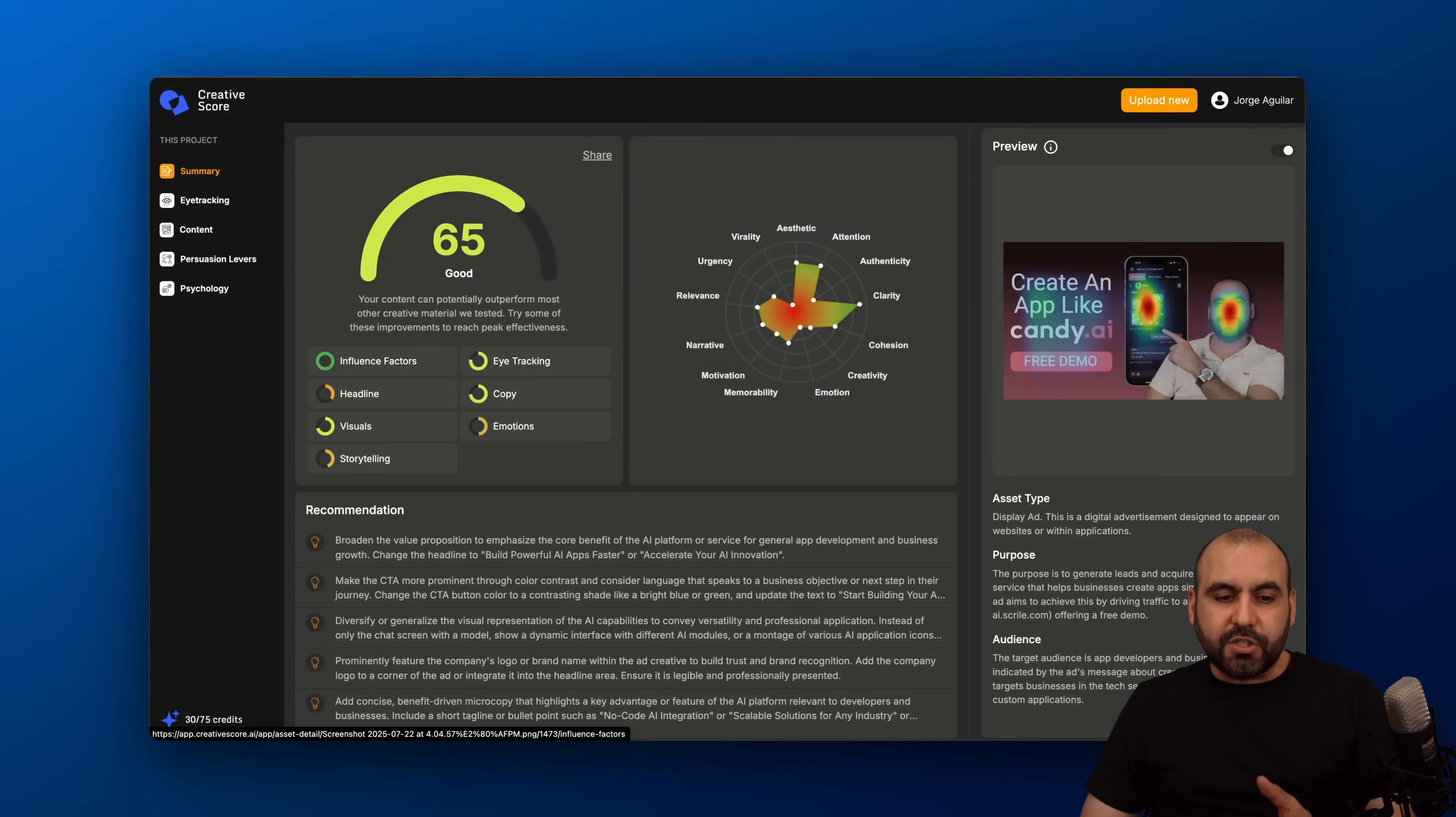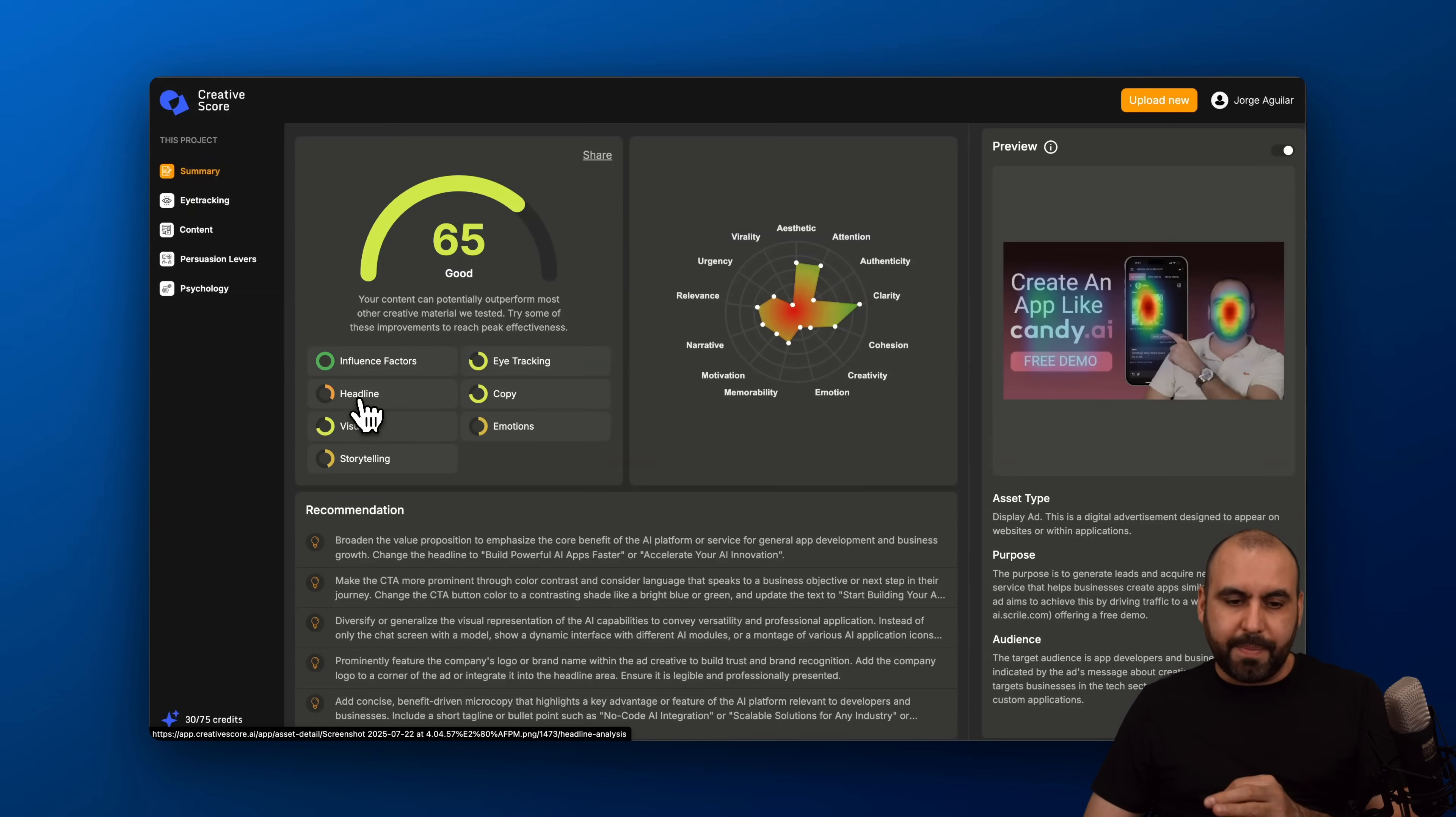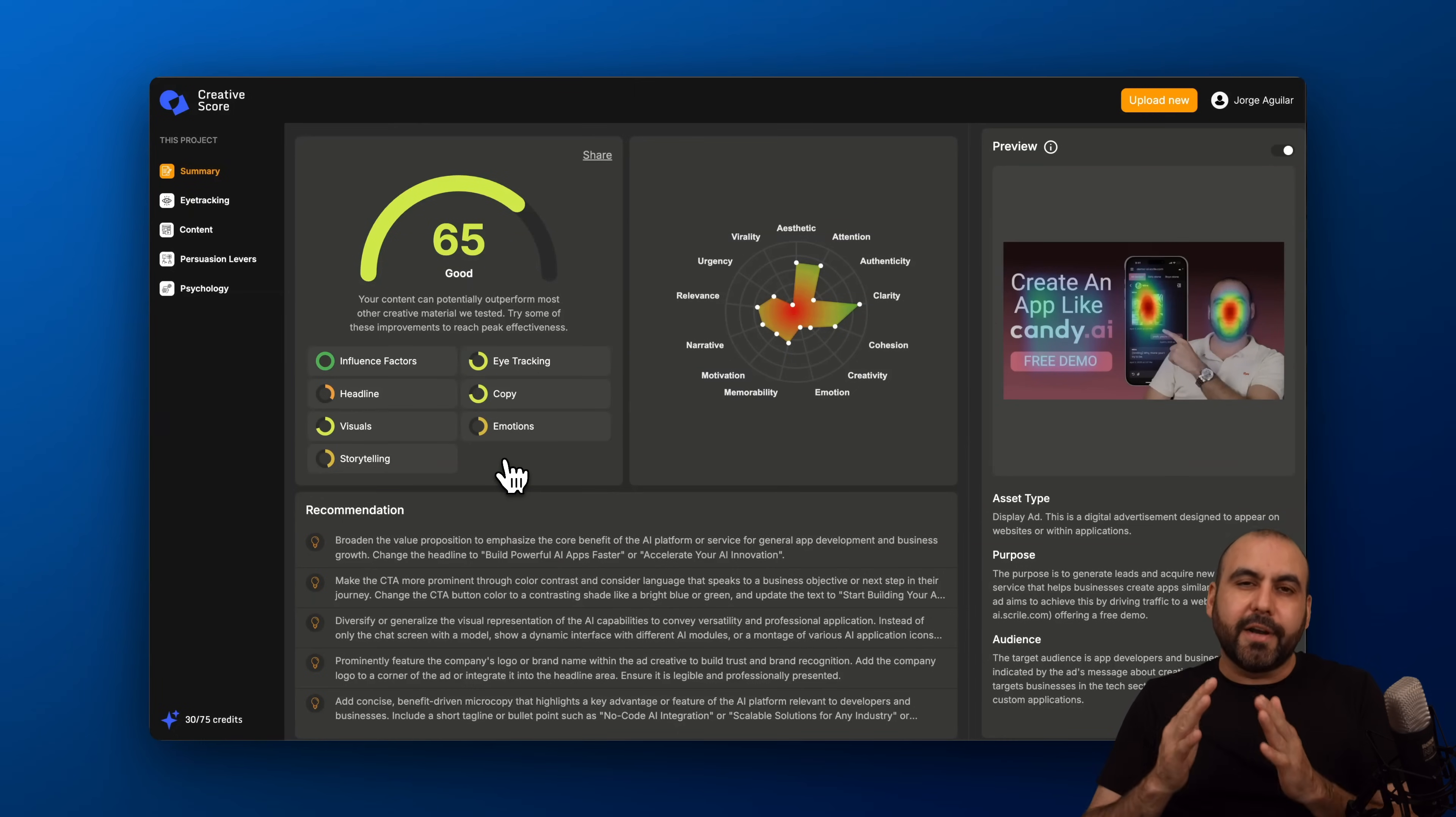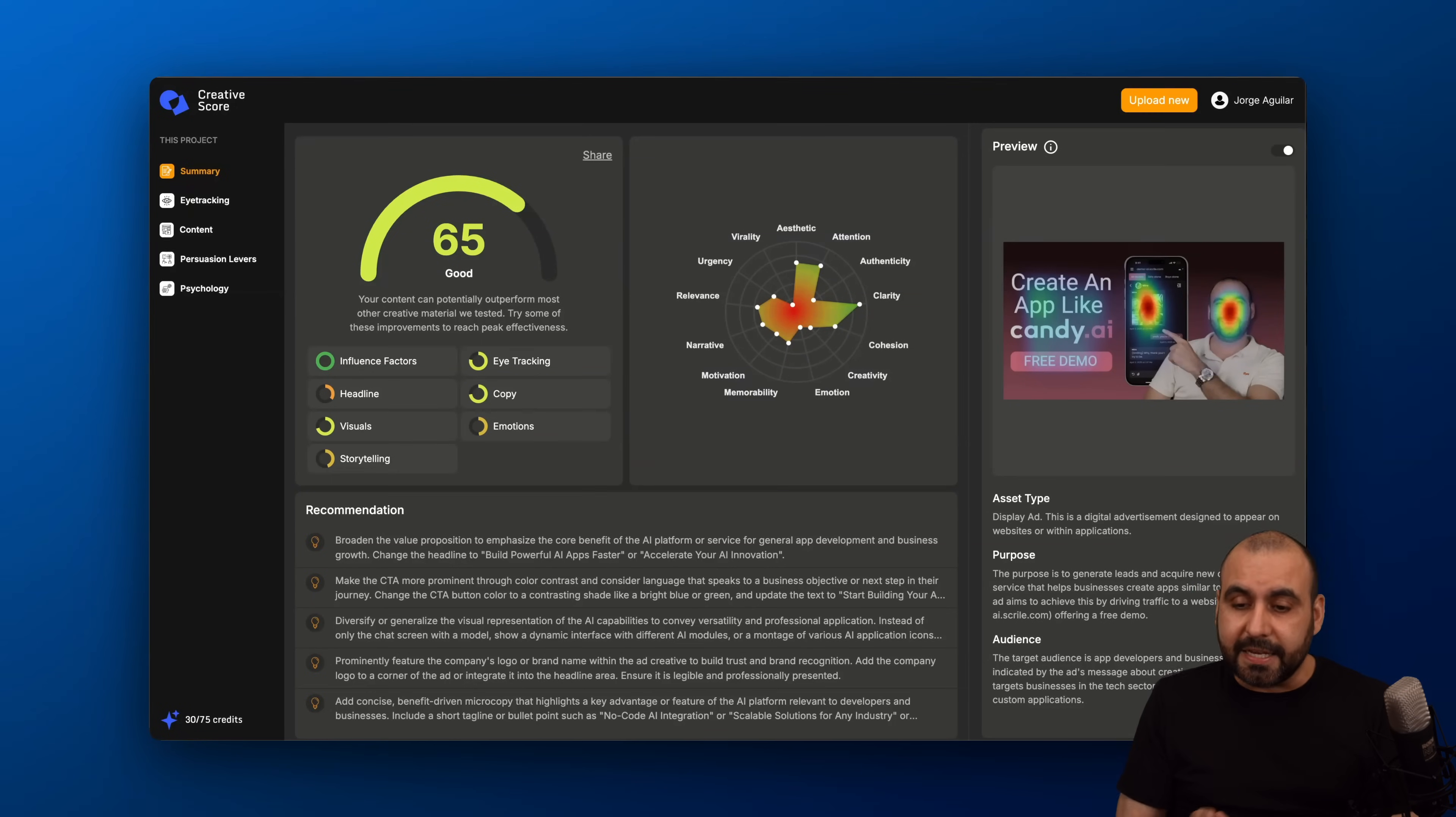I got this score right here for the Influence Factor which is pretty good. Headline is really bad. Storytelling, again, that's like less than 50% which is bad. Emotion is off. So I need to work on these three points. It's just like a clear idea of what I should improve on generating my thumbnails in this case.